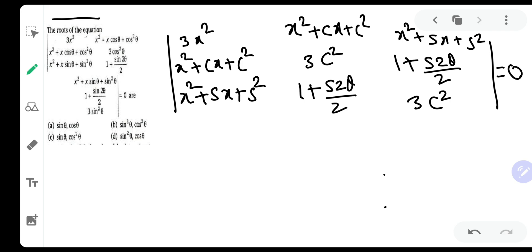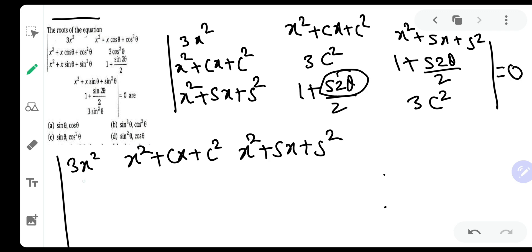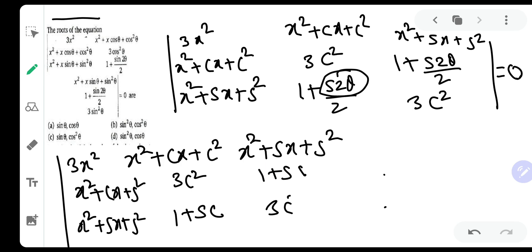Just by looking at this determinant, one thing you definitely need to do is write sin2θ as 2sinθcosθ. The 2 will get cancelled and sinθcosθ will remain. So the simplified determinant becomes: 3x², x² + cx + c², x² + sx + s², then x² + sx + s², 3c², 1 + sinθcosθ (i.e., 1 + sc), and this equals 1 + sc, 3c² — all set equal to 0.